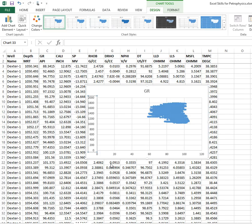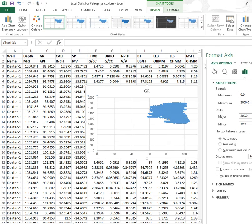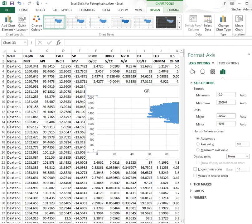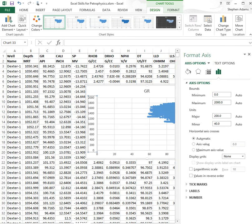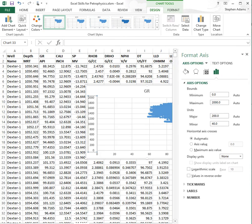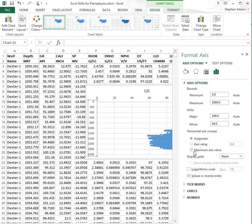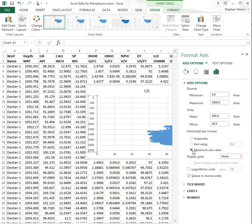Select Format Axis, and we'll see this box come up. We just want to hit reverse, and there's reverse order and axis at maximum value.